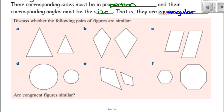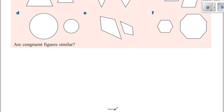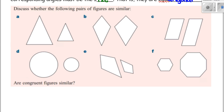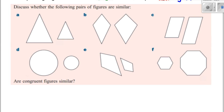So let's discuss whether the following pairs of figures are similar — some of them look kind of similar, but they're not all similar for various reasons. What would you say about the first one? Do the angles all look to be the same size? Yes, they do. The sides all seem to be in proportion — one didn't shrink more than the other. So we'll say that these two triangles are similar.